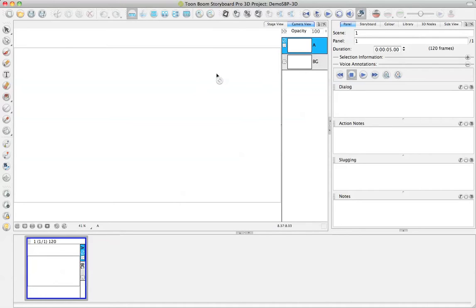So Storyboard Pro 3D is a pre-production software to use to organize your thoughts and your show before you're going to actually produce it.